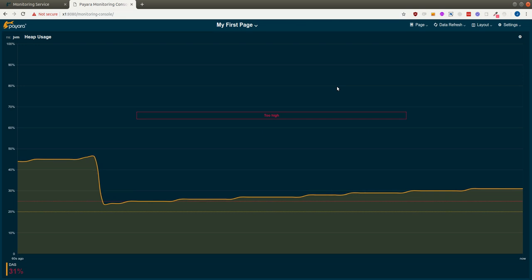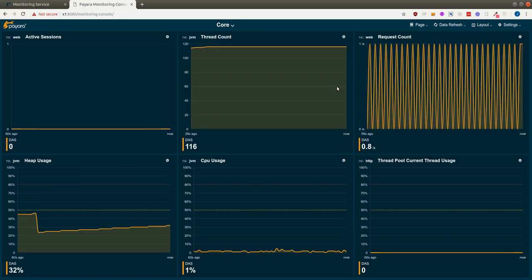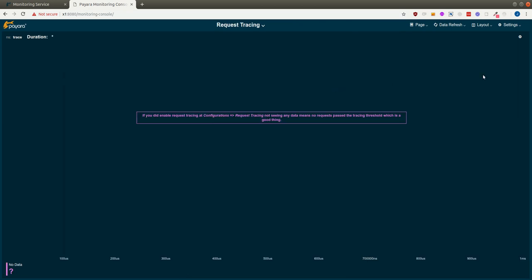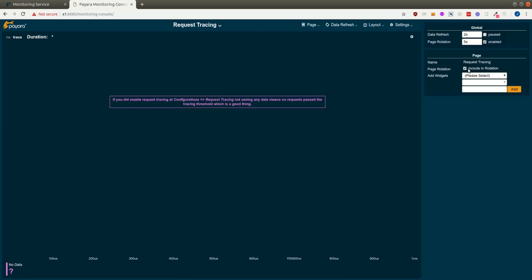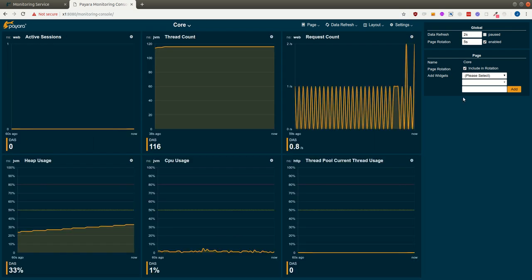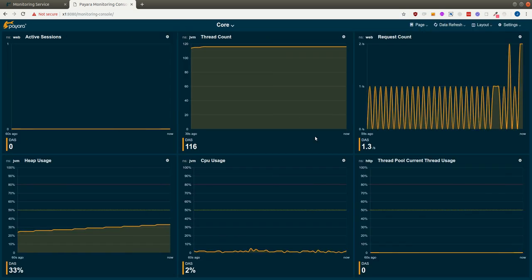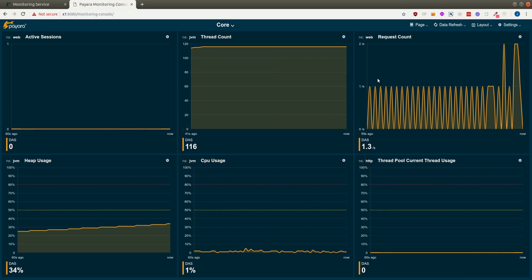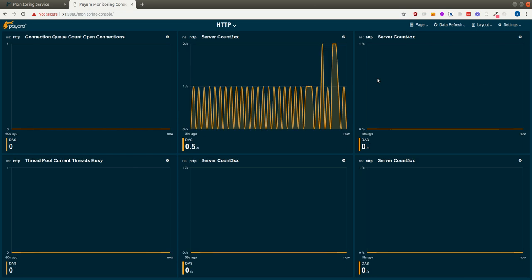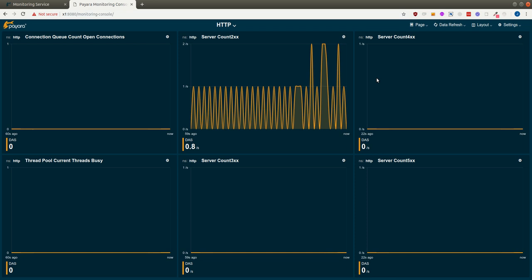So now we started the rotation and we will cycle through the pages. And we might not want to see this page. So I excluded by taking away the checkbox. And now we will just rotate the pages we have in the rotation.